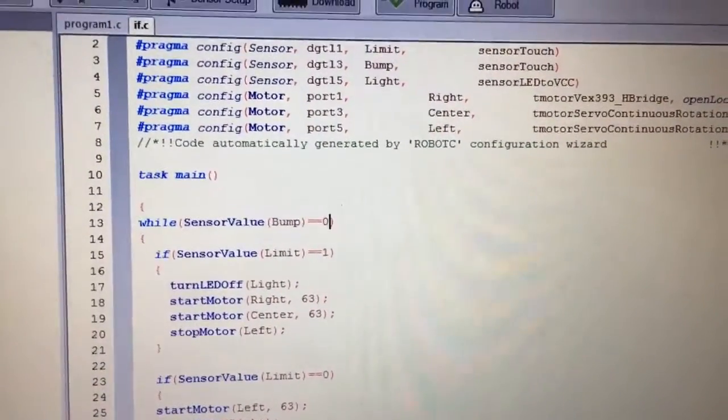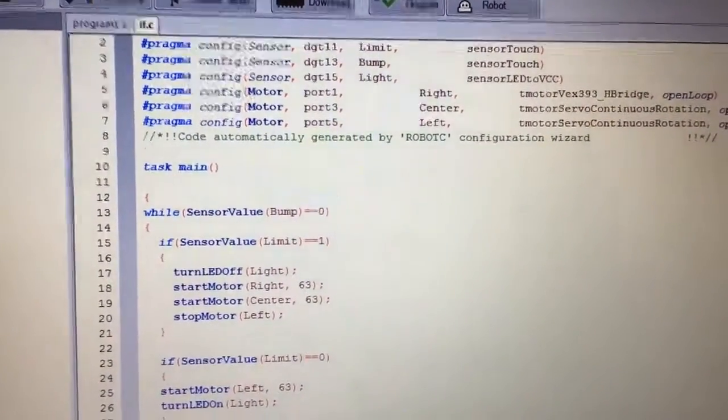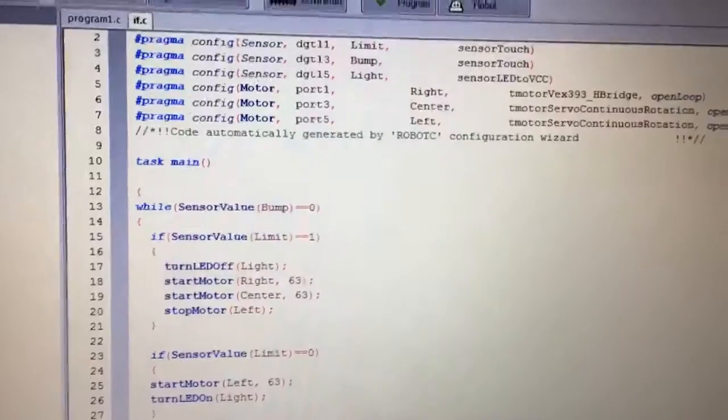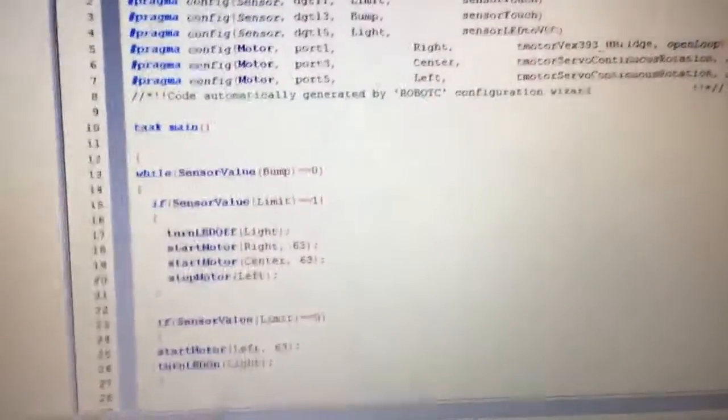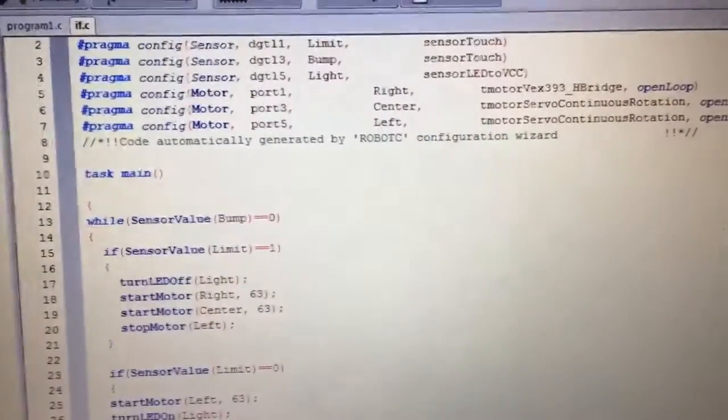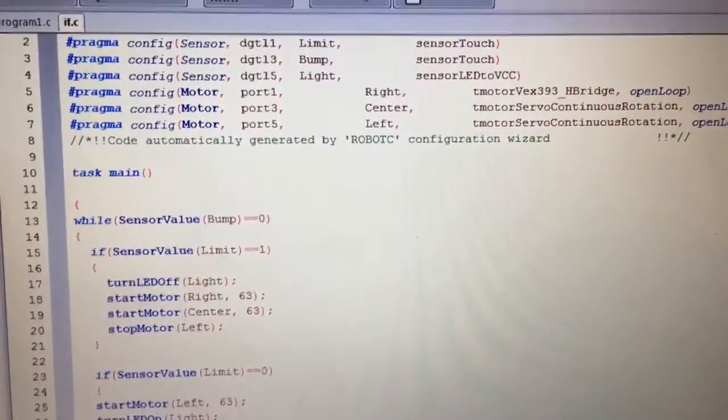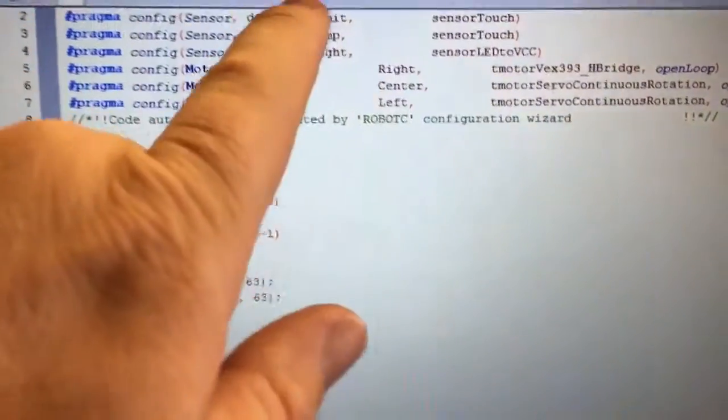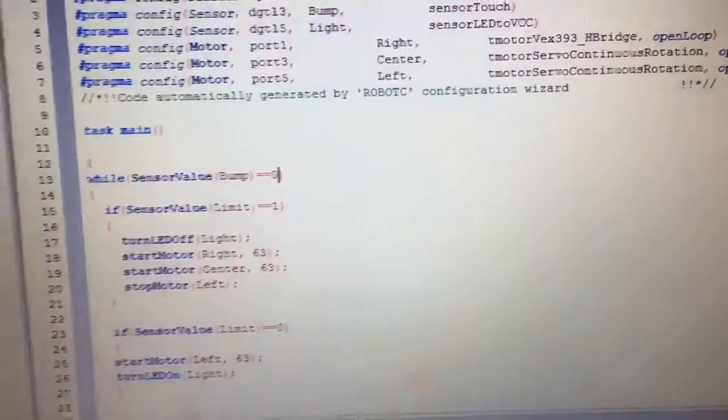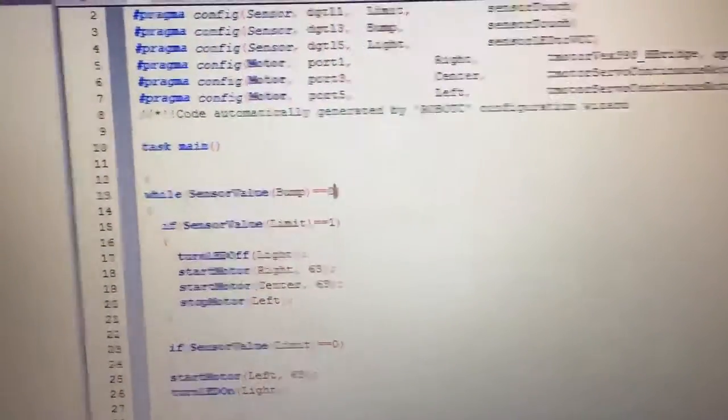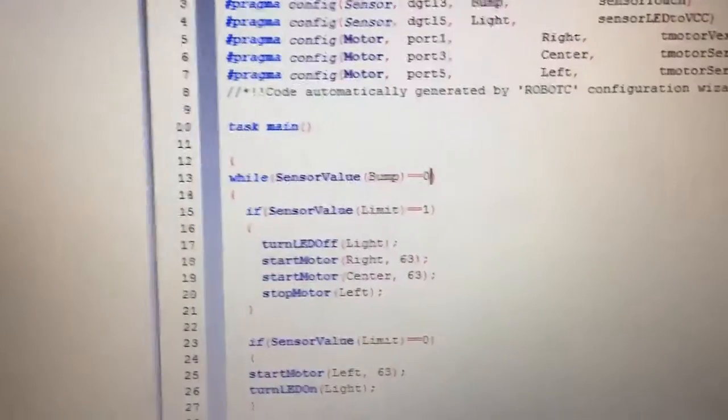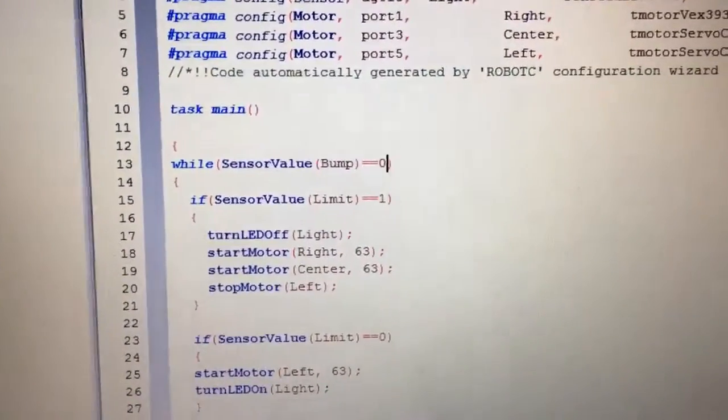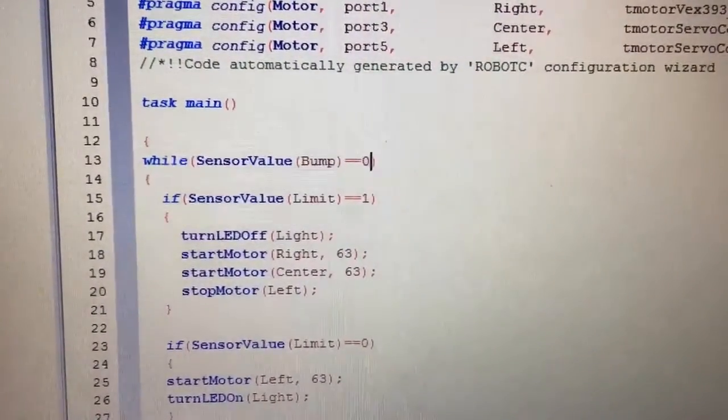Alright gang, I tweaked my if program a little bit to have a cutoff switch. So again we've got all of our sensor setups up top, all of our motor setups, the names are in the middle. So if you forget what you name something, now what I did instead of while one equals one, I said while sensor value bump equals zero.